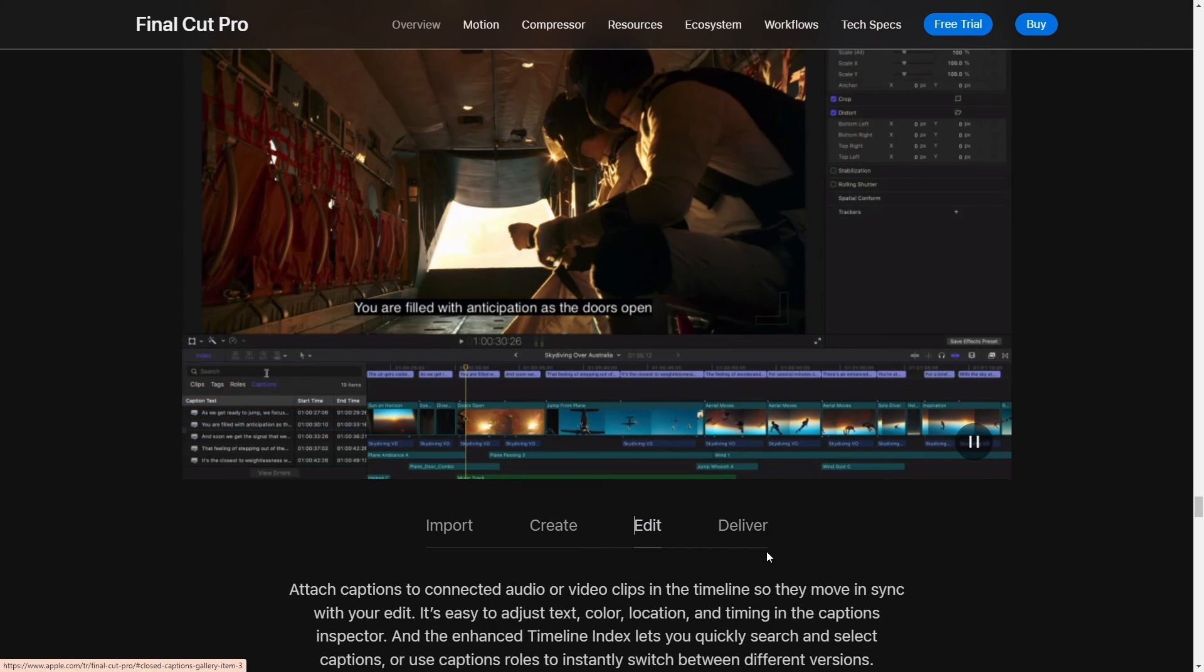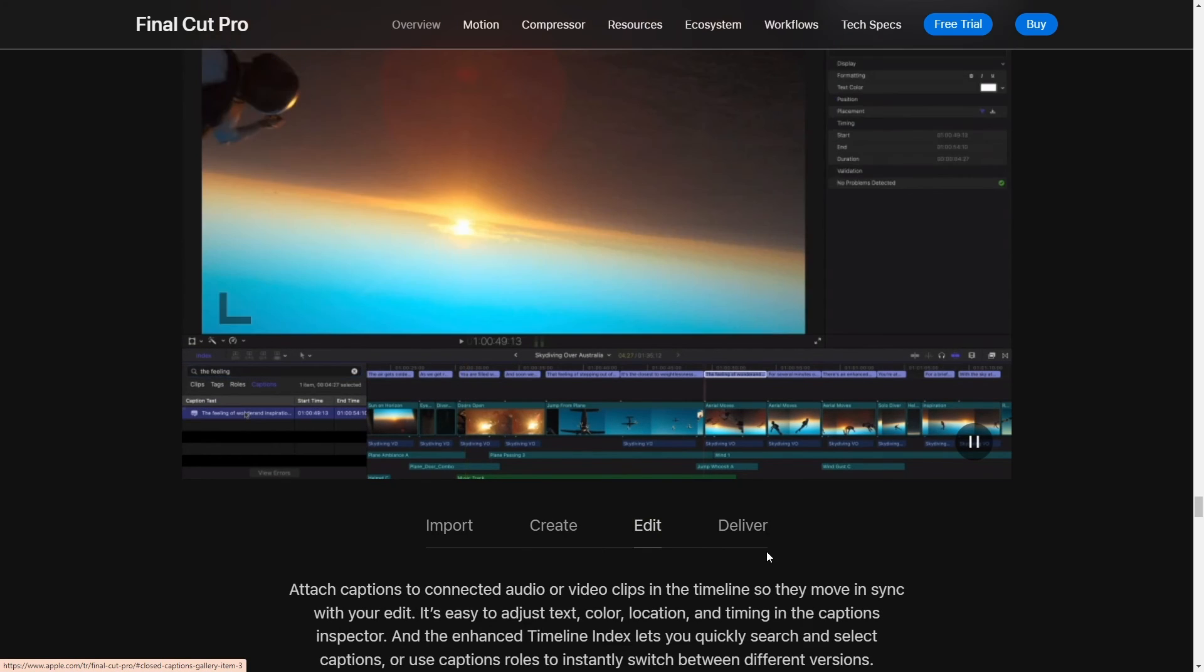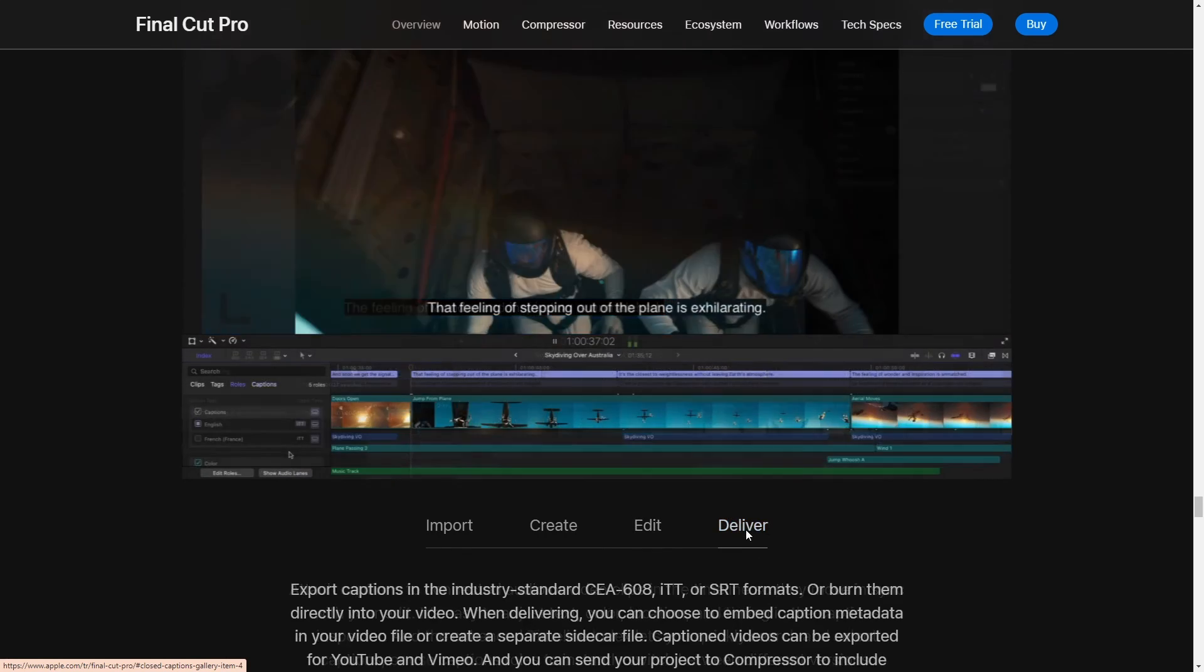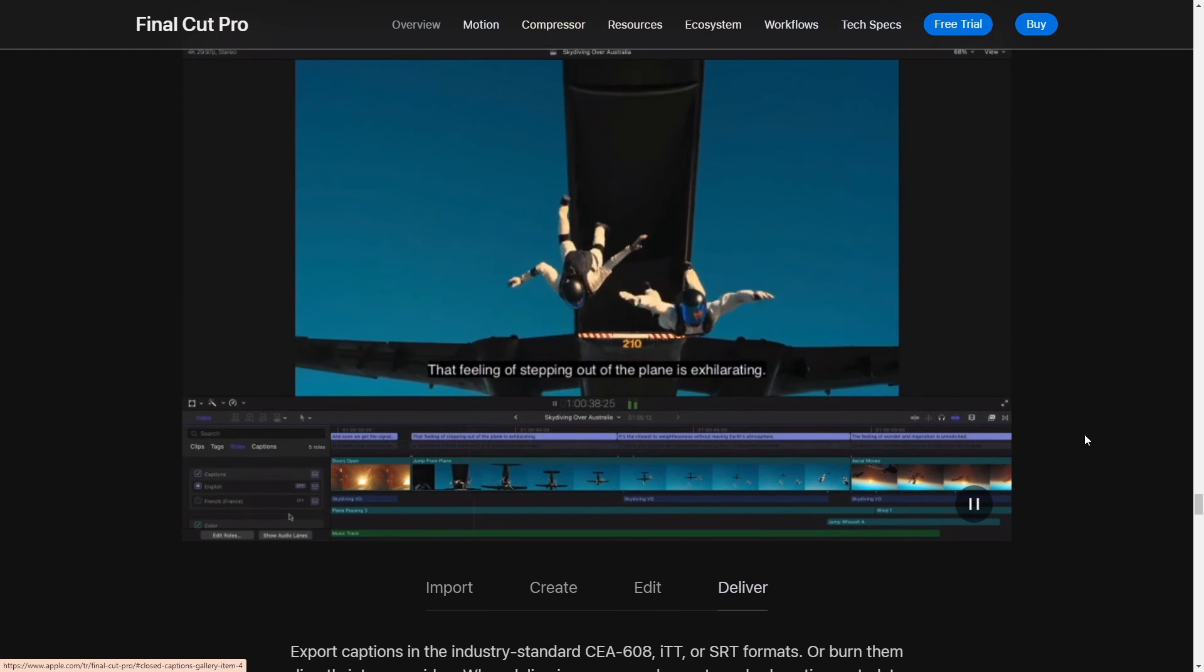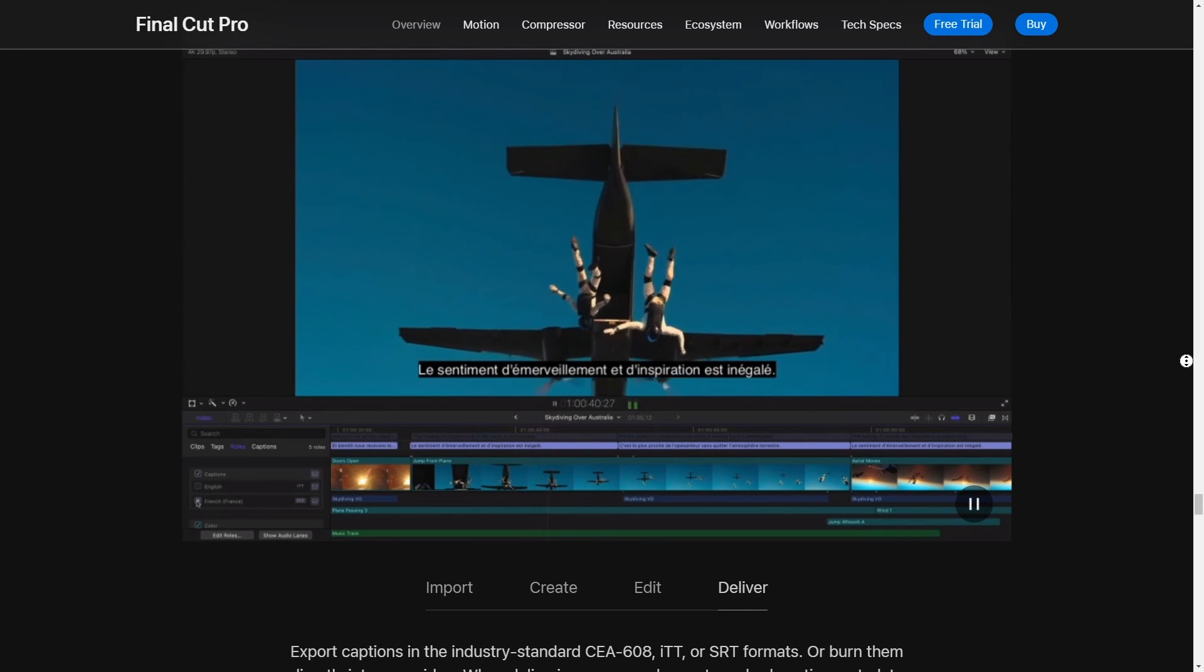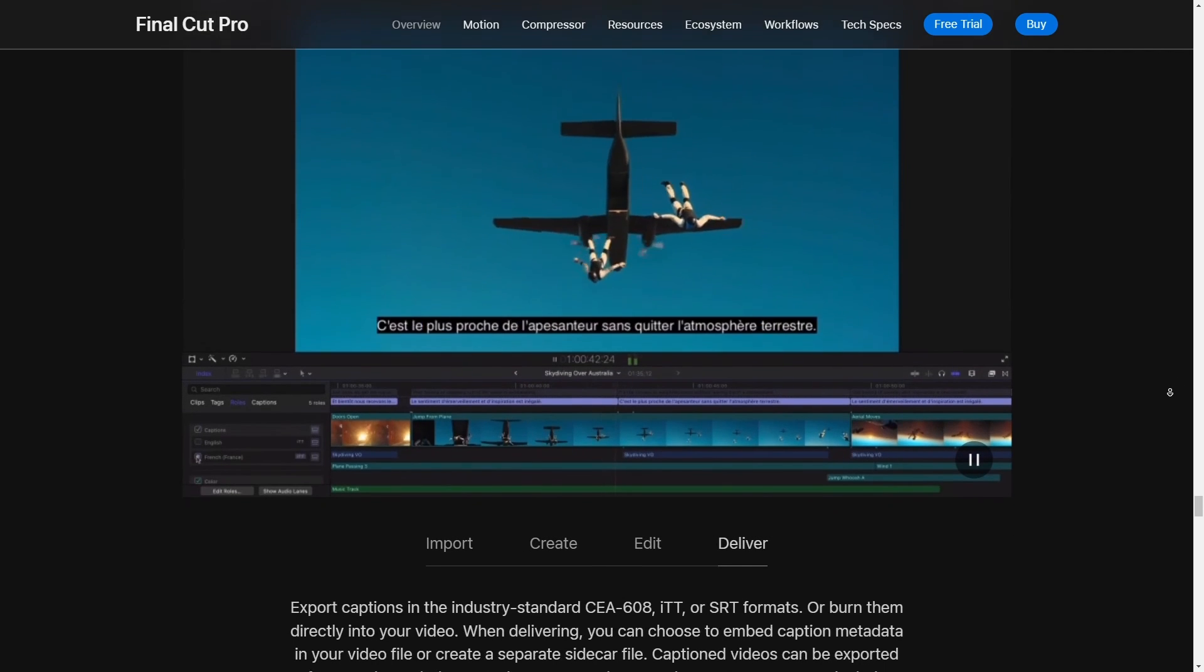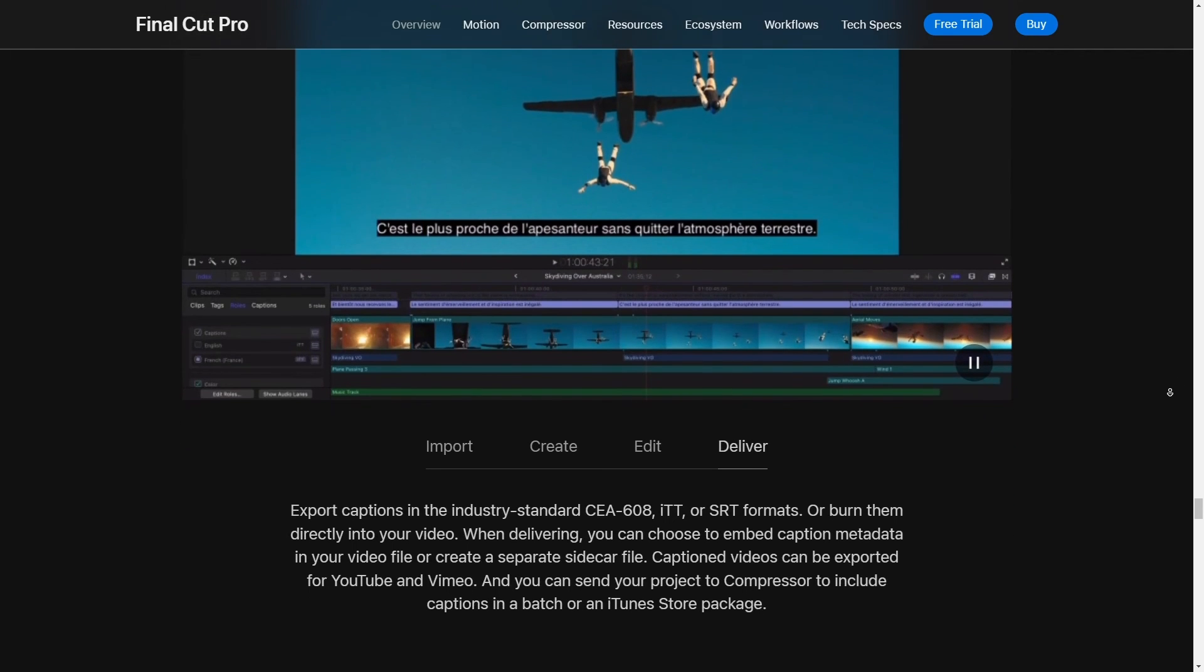So yeah Final Cut Pro X is definitely worth considering for your GoPro edits. All right catch you in the next one. All right folks, that pretty much wraps up my take on the best video editor for your GoPro footage. I hope you found this helpful and hey, if you did, make sure to check out the links I've put in the description below for all the products we talked about today.